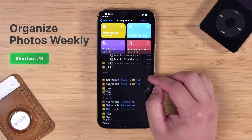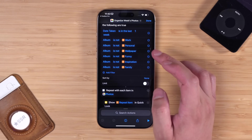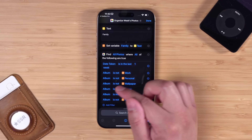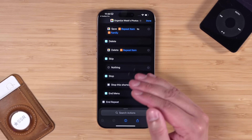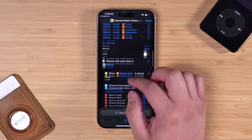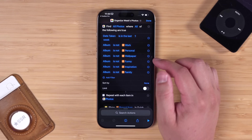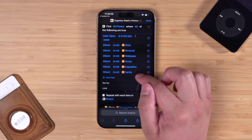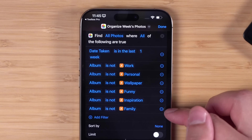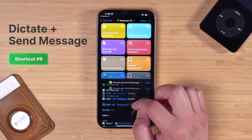This next shortcut was requested by Tony in the community — he wanted to organize his photos every week into specific albums: Work, Personal, and Wallpaper. The shortcut finds all photos from the last week, goes photo by photo, and lets you move each one to a specific album. Keep in mind the albums need to be created first, but you can change the album names using the text fields at the top. This action also only pulls photos not already in an album, so you're only organizing photos that still need to go somewhere.